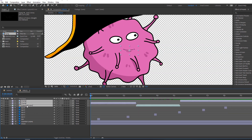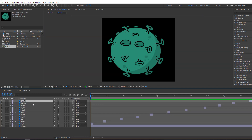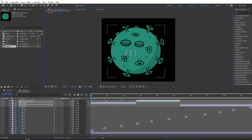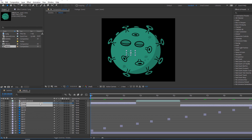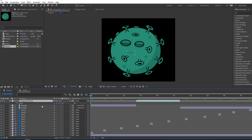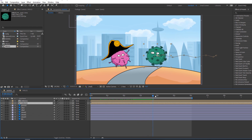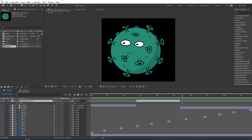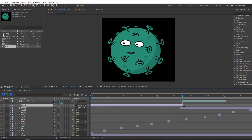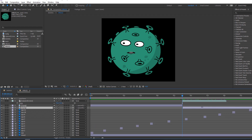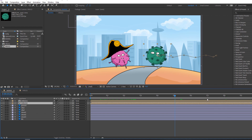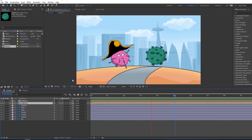Select these three files, Ctrl+C. Close virus one, open virus two, Ctrl+V, move to here. Select these layers, parent to lips one. Select lips one, open scale, change scale. Let's see — okay nice. Back to virus two, select this lips, move to here, and change these layers. Let's see — very good.